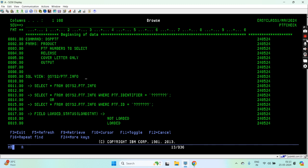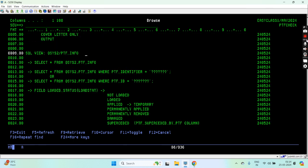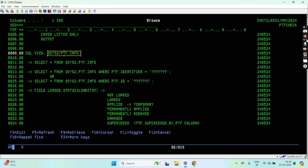This view has several columns. We should have to pass the PTF ID only to get the information whether this PTF is applied, loaded, or any other status on the system. PTF_ID is the field name.